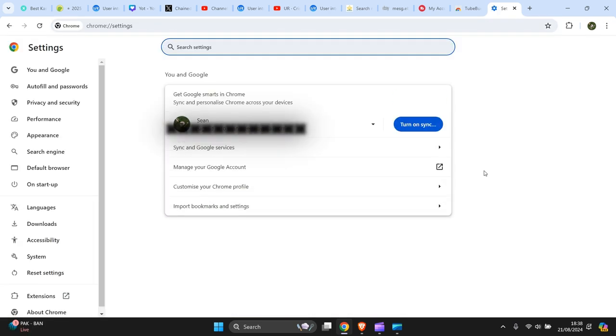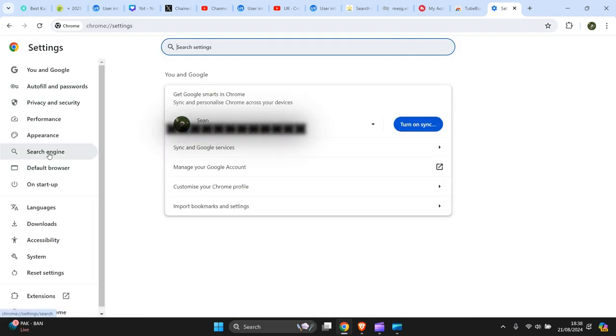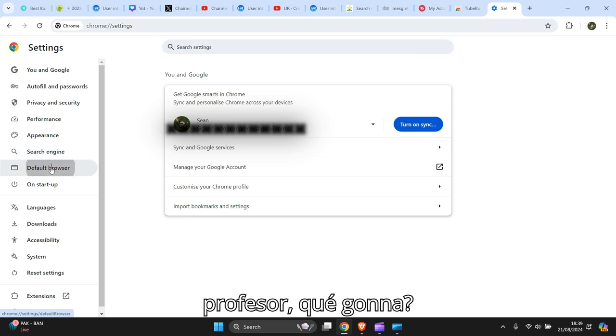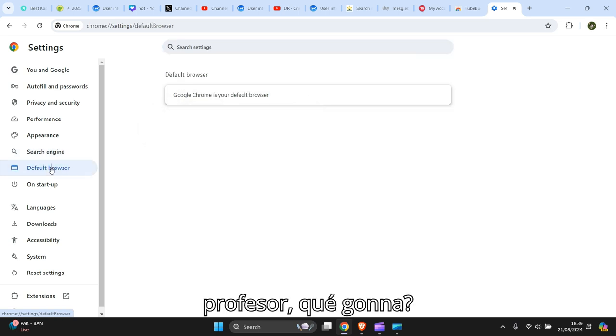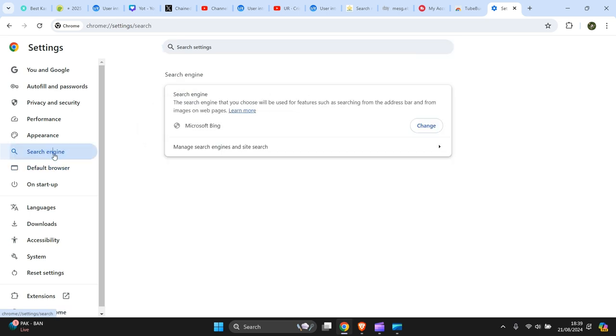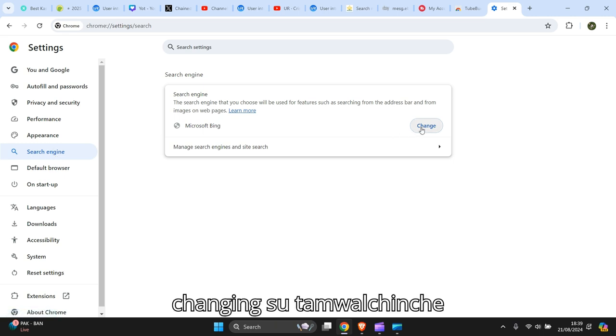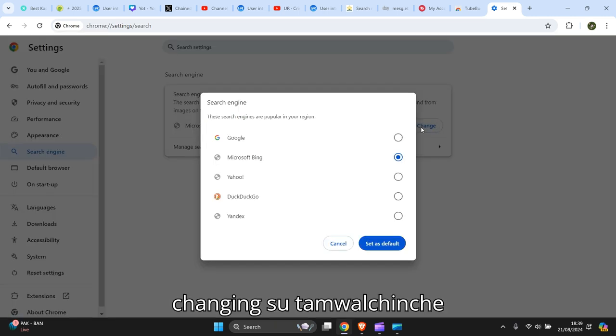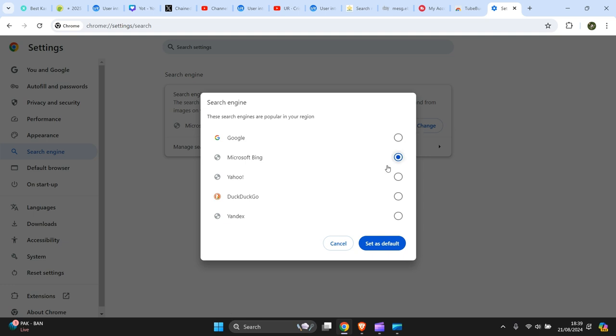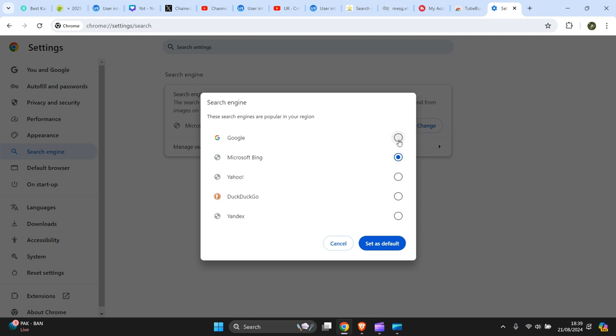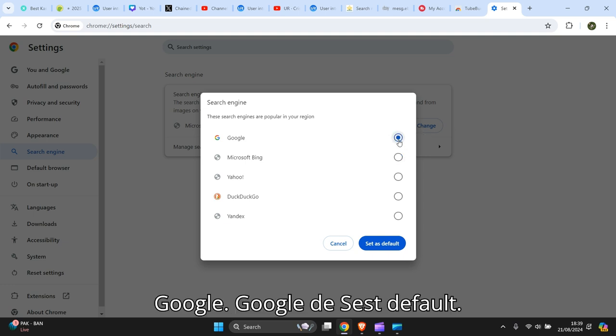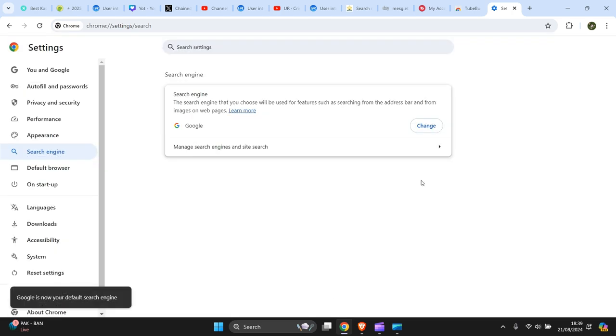Then on the left hand side you go to default browser, click on that. No sorry, search engine, so don't know why I've changed it. So now it's on Bing, so press change Google there, set as default, take that down.